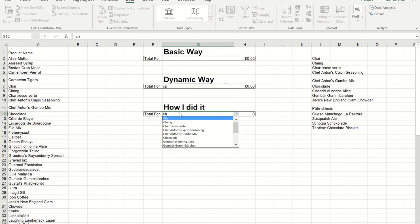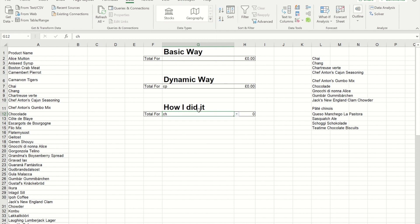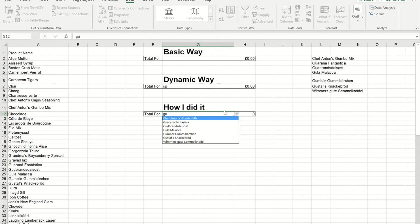So now, without any VBA whatsoever, we have a drop-down list, that is dynamic, that if I change it, so let's go for G and U, now gives me the drop-down.